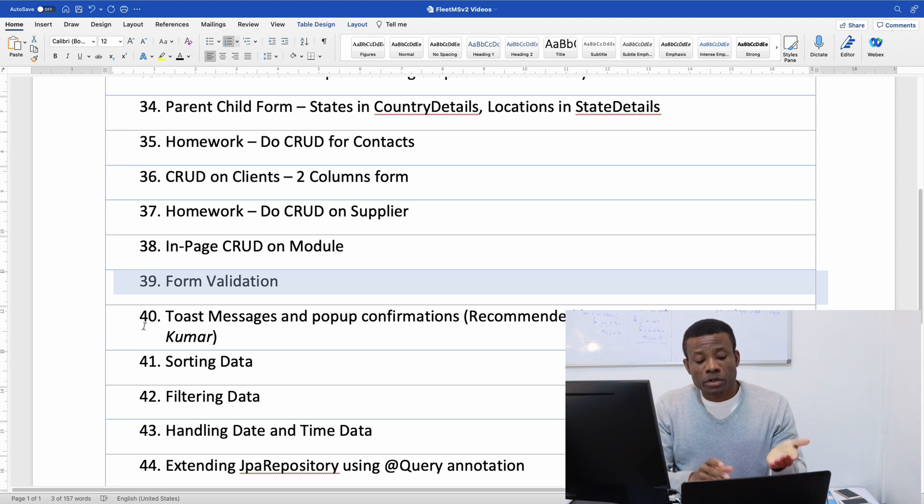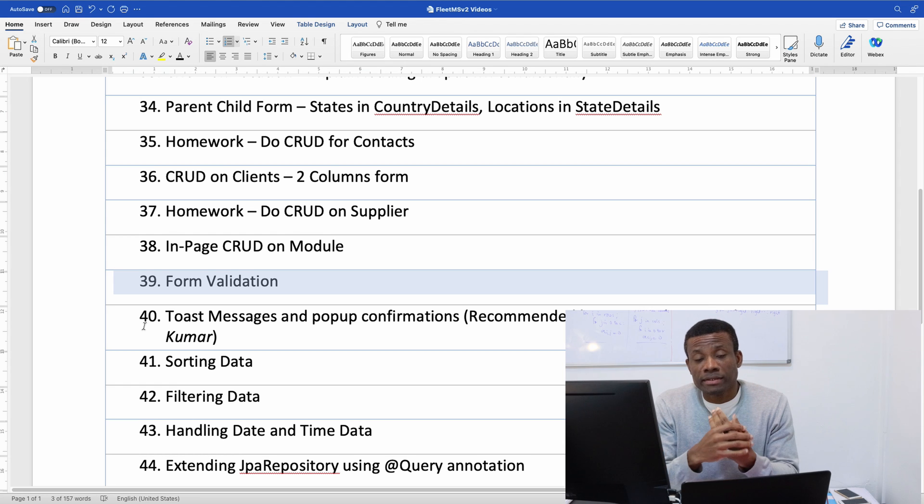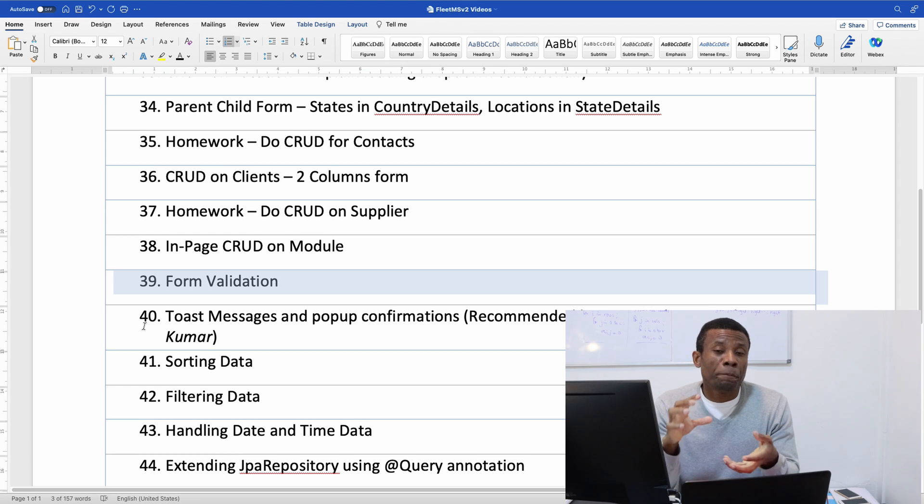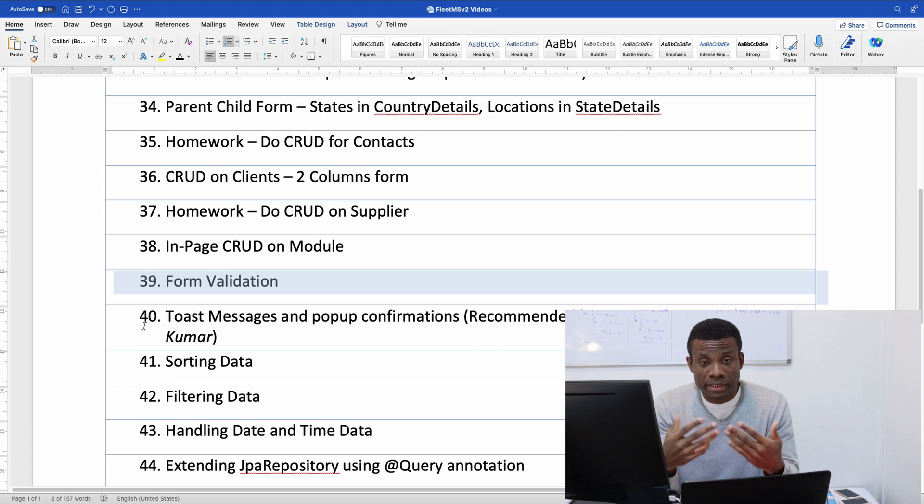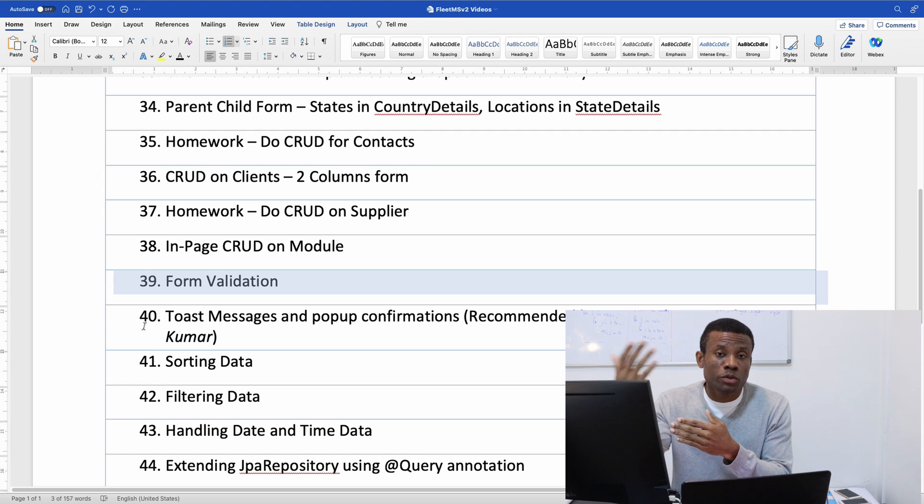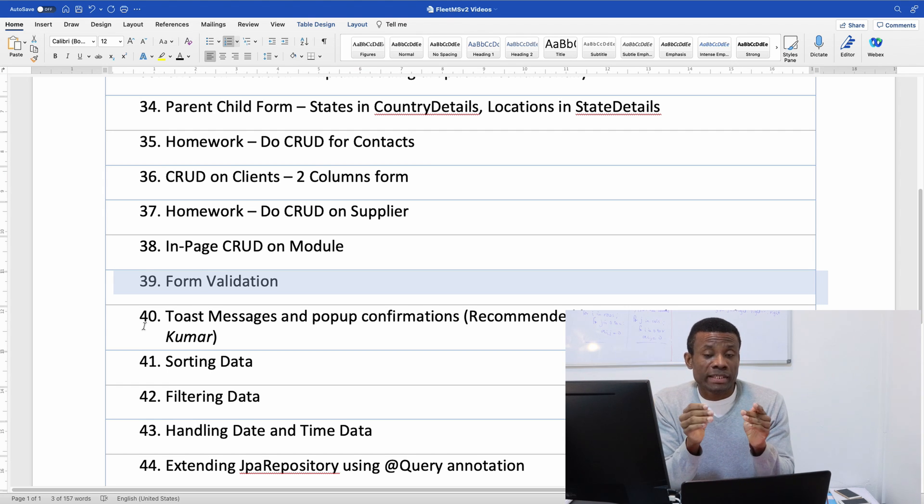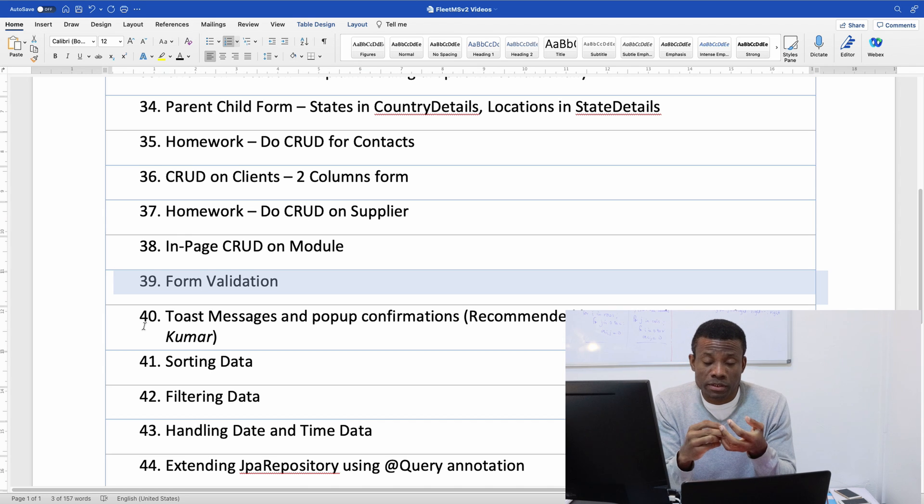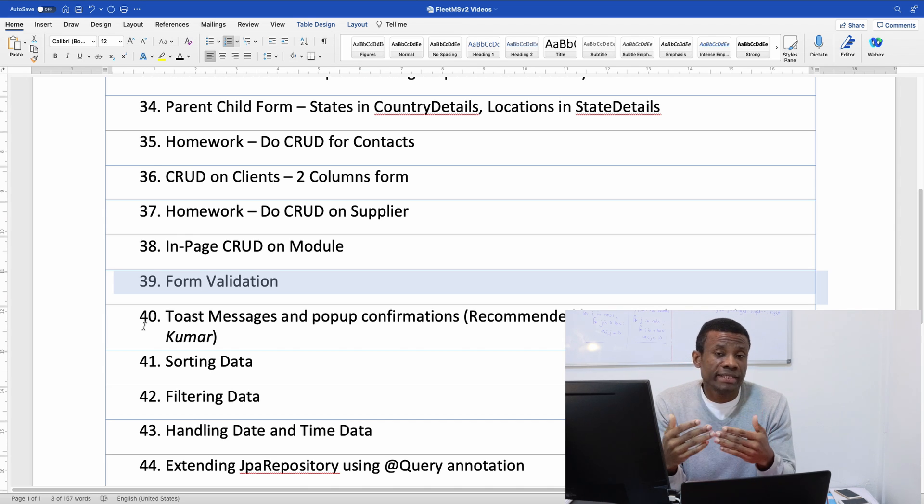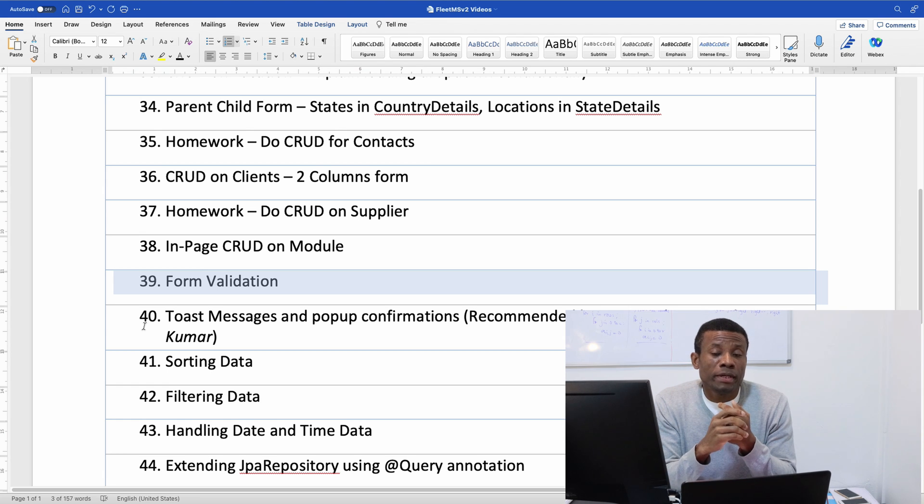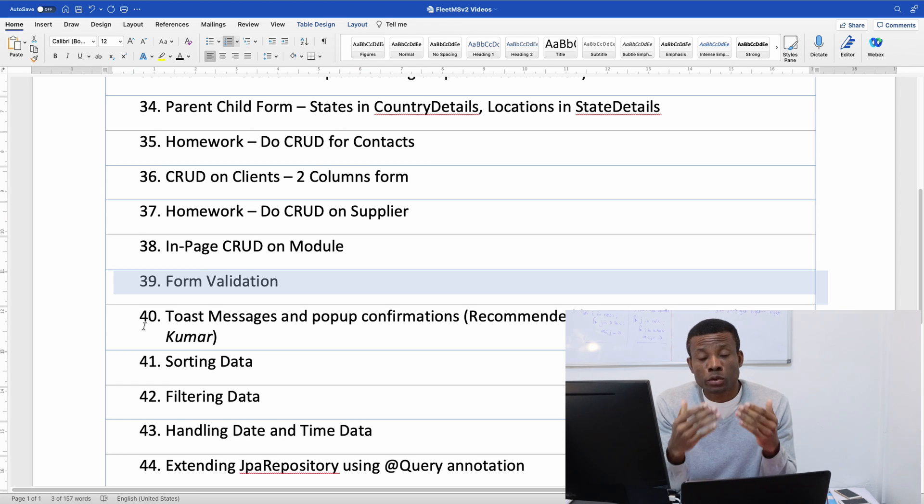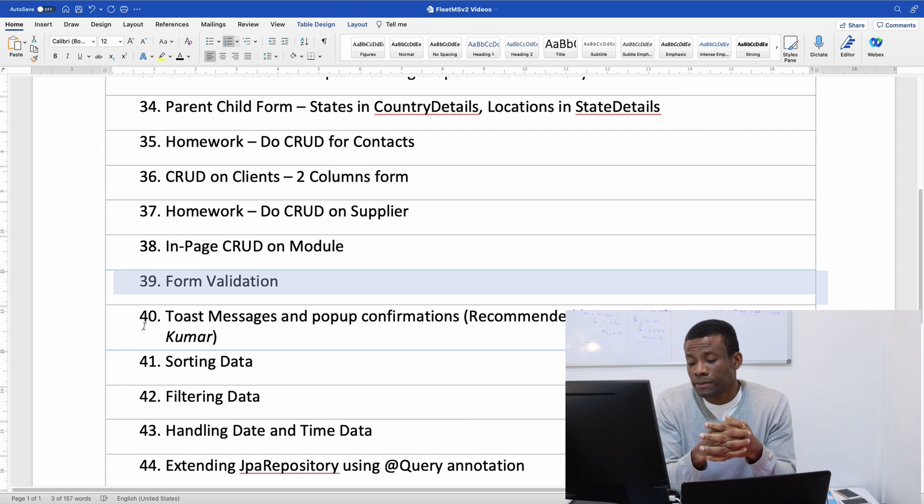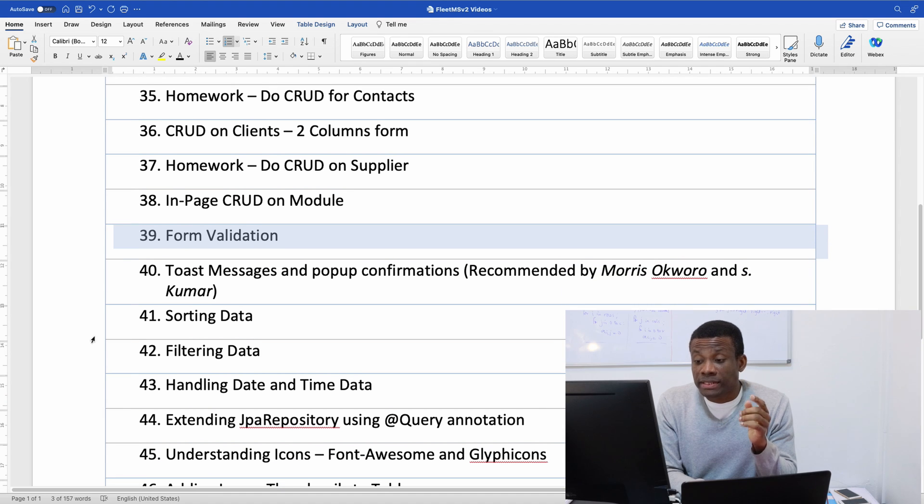Because if your form is not valid people or users are going to enter erroneous data or bad data or even malicious data through the form onto the database. So form validation we are going to be doing two aspects. We are going to be doing first native HTML form validation and then we are also going to be doing script-based form validation using CSS.